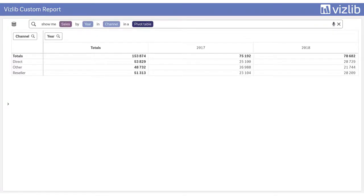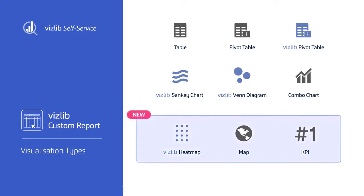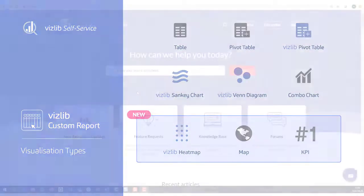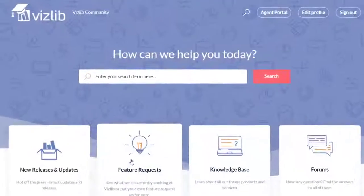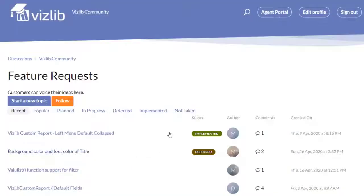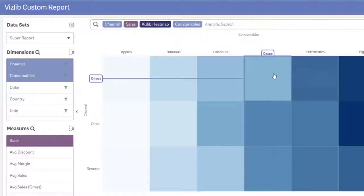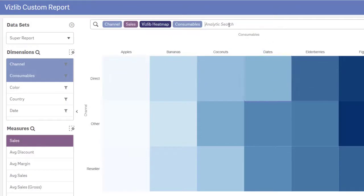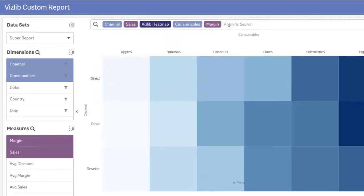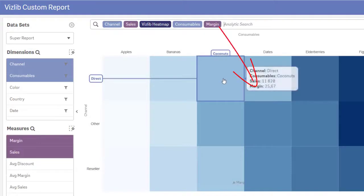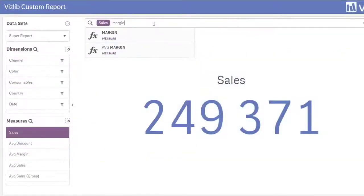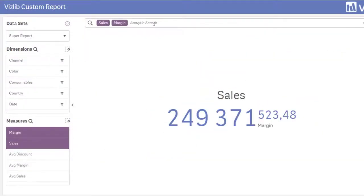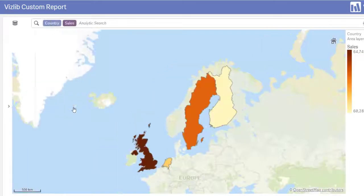As you may have noticed, the latest release also included three new visualizations in custom report, bringing the total to nine. We are constantly working on including more, so let us know your favorites and help us prioritize. The heat map is great for when you have two dimensions and one measure, and if you add an extra measure it will appear in the tooltip. KPI will simply get you the number, and with maps you can get that perfect understanding of geographic reach.